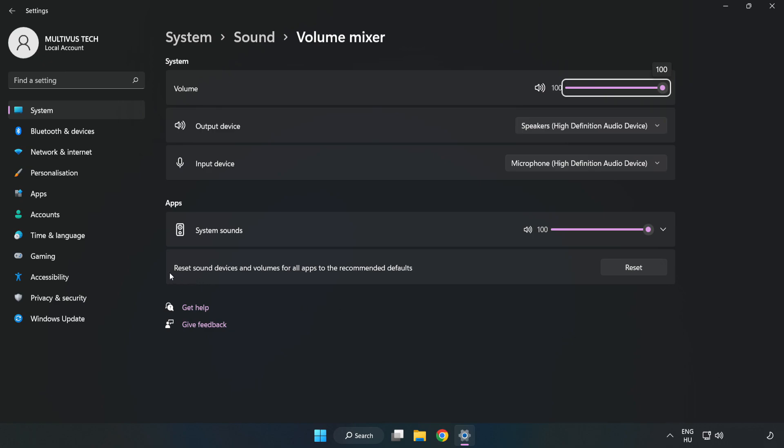Reset Sound Devices and Volumes for All Apps to the Recommended Defaults. Click Reset. Close Window.